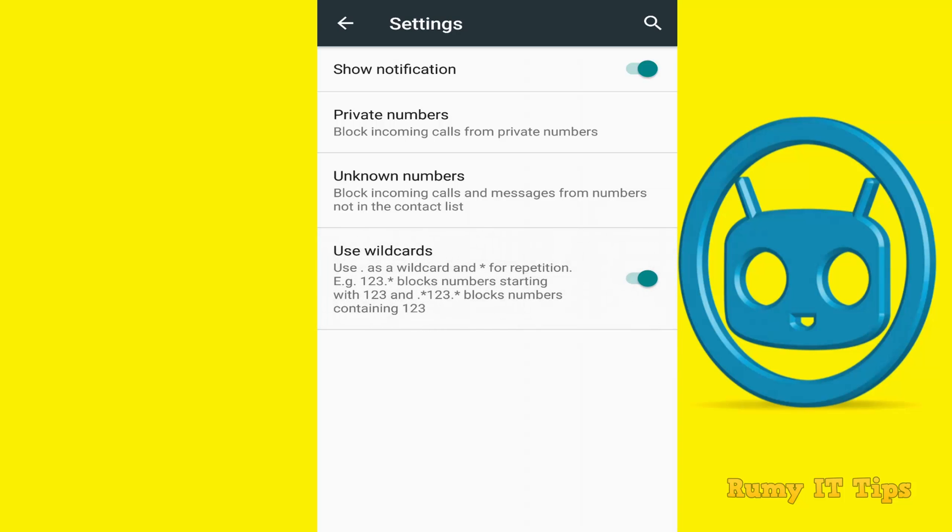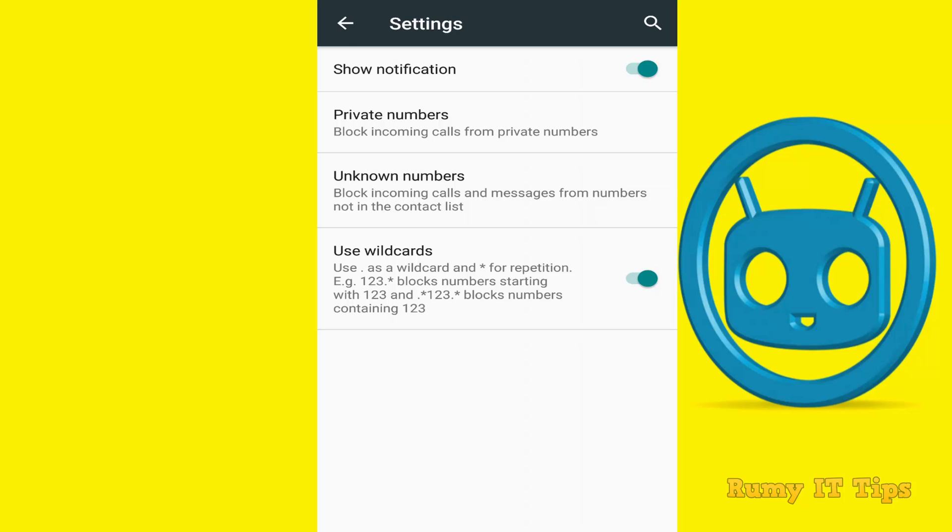In this way, you can easily block unwanted calls from private numbers, unknown numbers, and even use wildcard numbers. This is one of the best features available in CyanogenMod and you can easily use it.